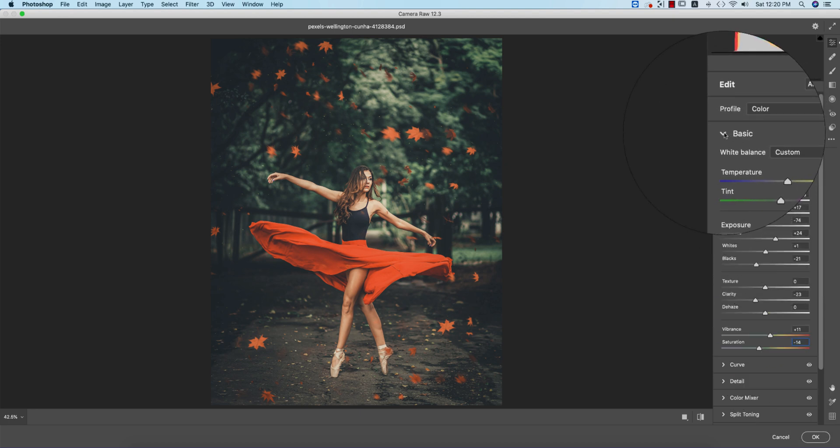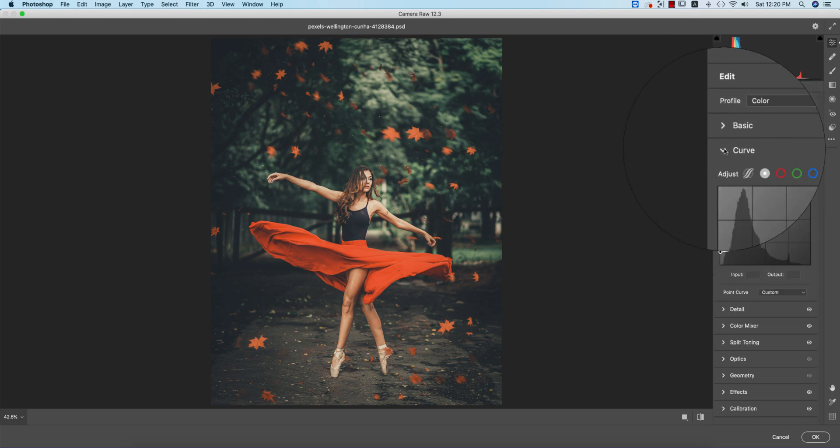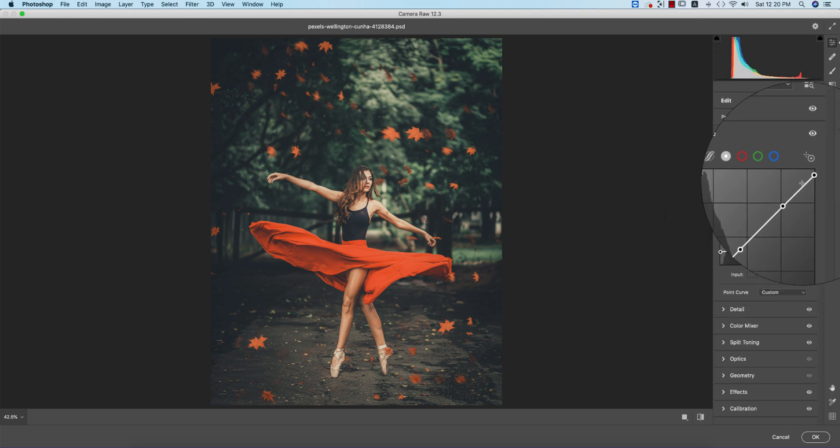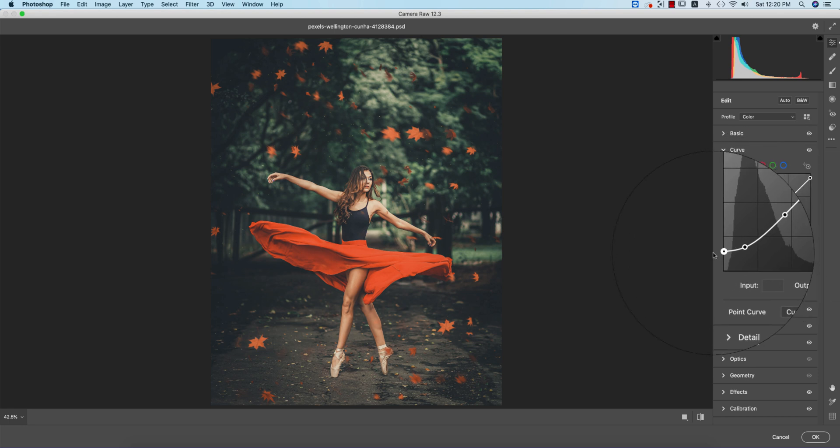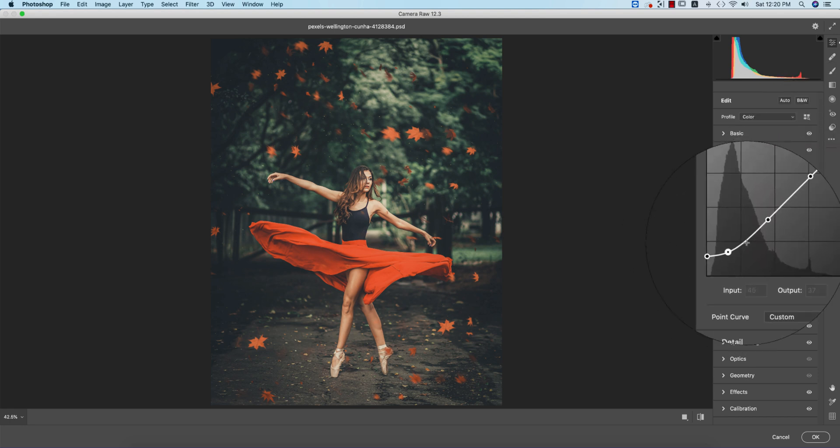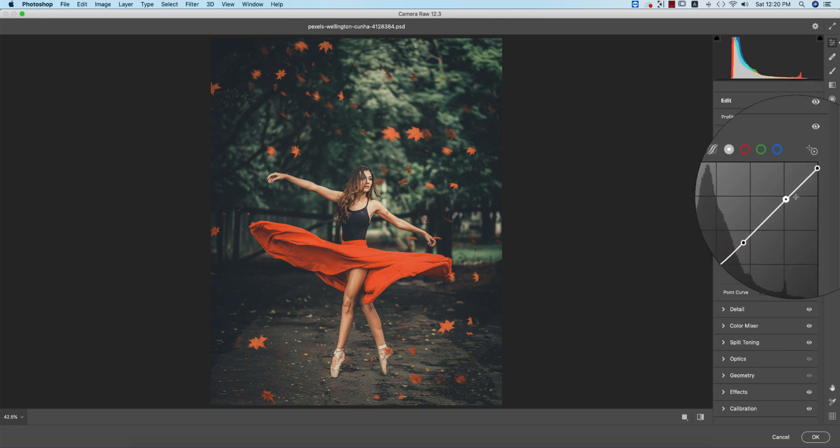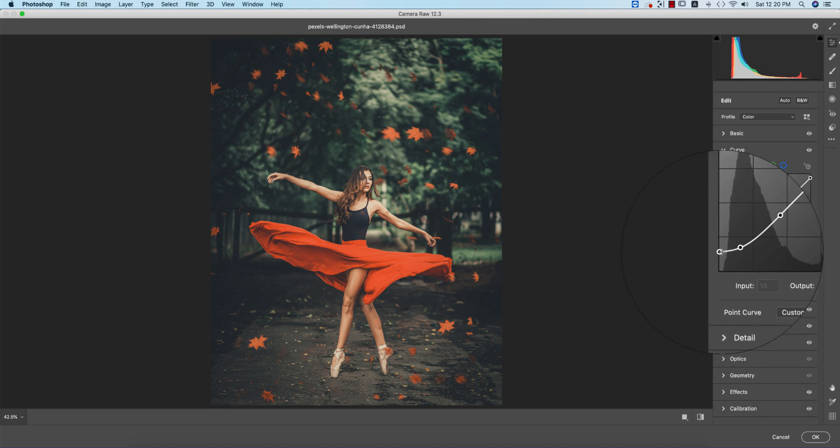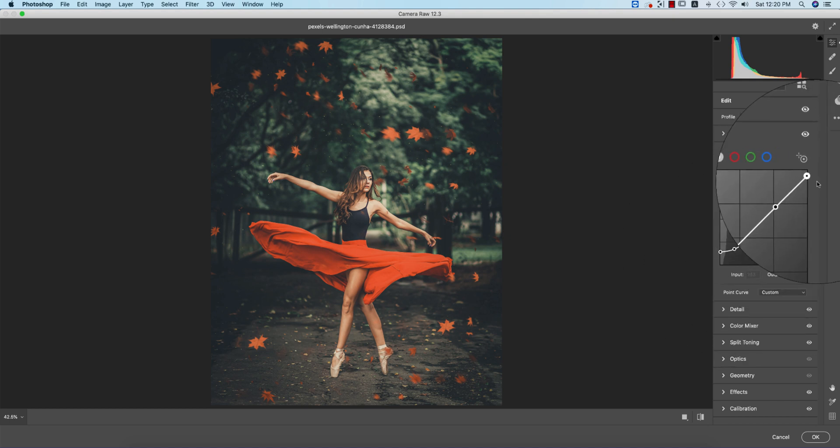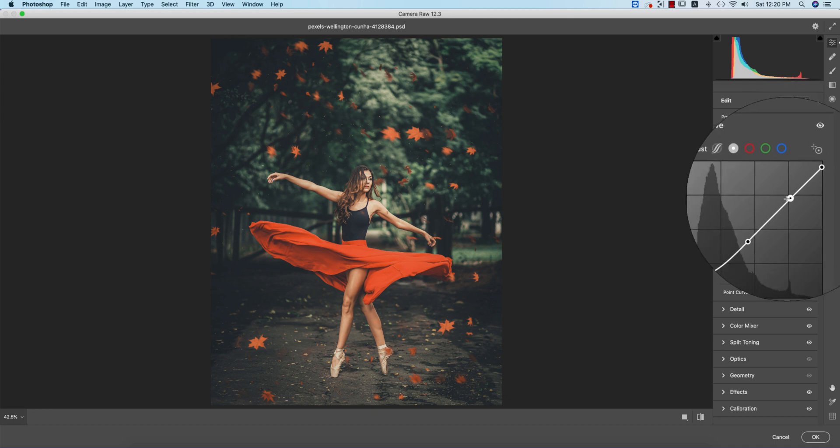Let's go to the curves. I made the curves like this. You can adjust them yourself. I'll give you the values: input 255, output 241; input 194, output 183; input 115, output 100;